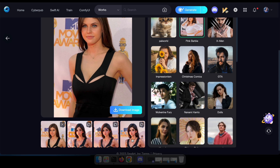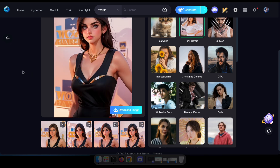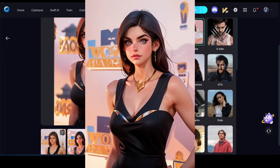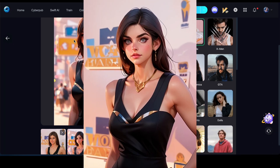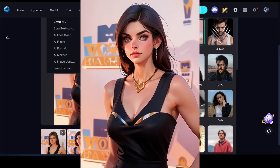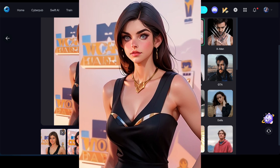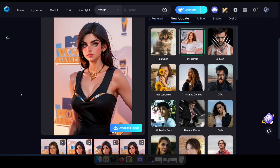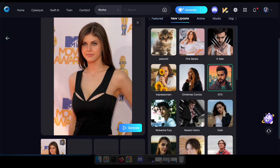Fantastic! With this amazing result in hand, let's explore a couple more effects on our photo. I'm wrapping up this video after experimenting with two additional filters. Remember, don't hesitate to try them out yourself on SeaArt — it's completely free. Share your thoughts in the comments, and don't forget to subscribe and like this video.